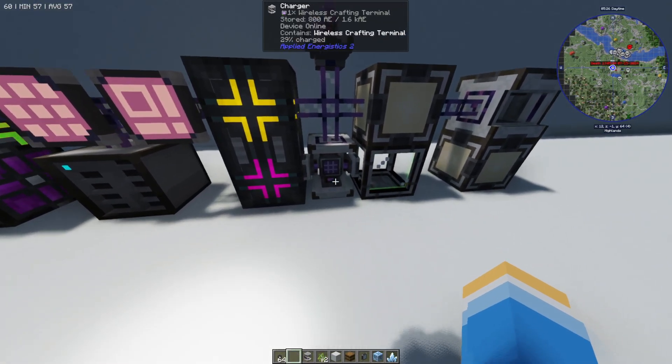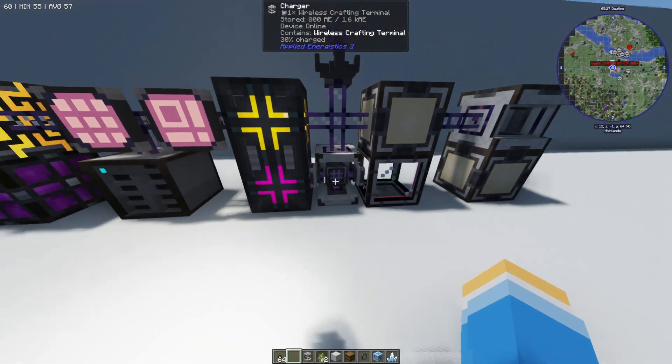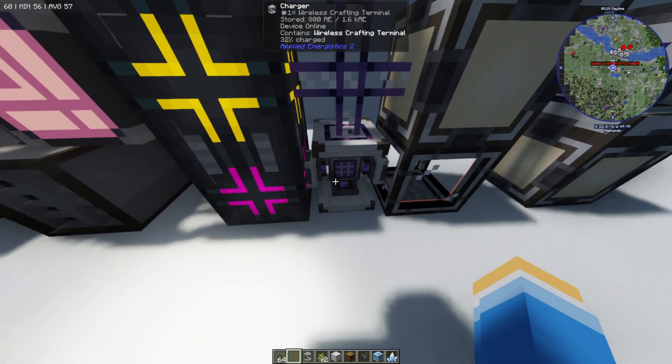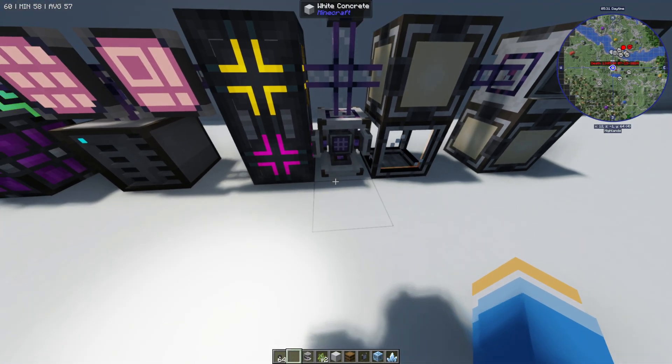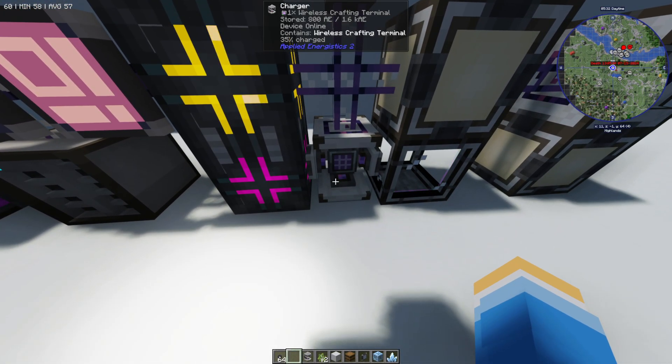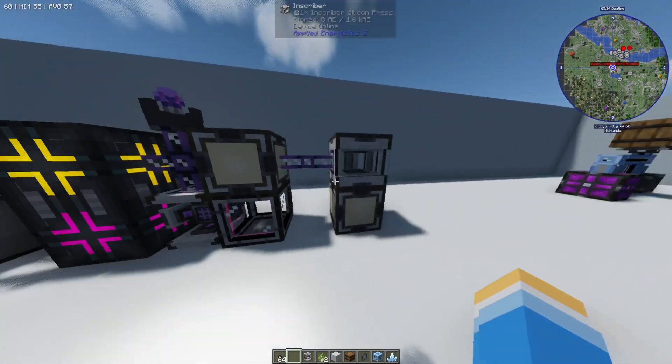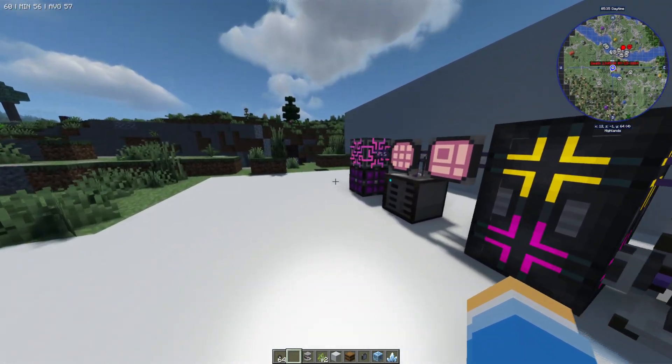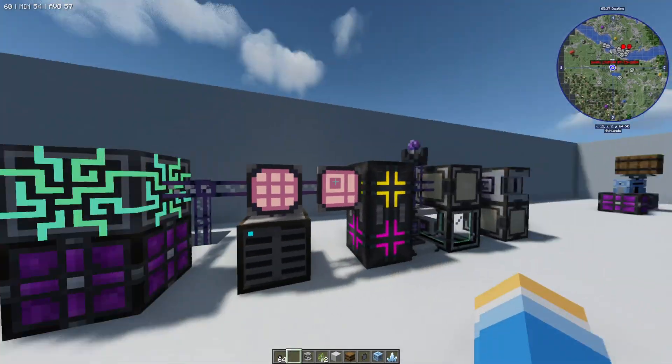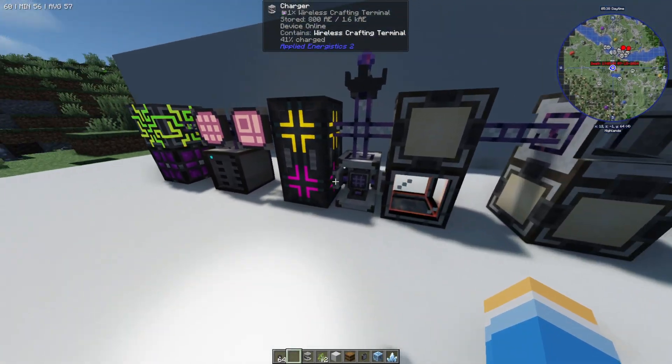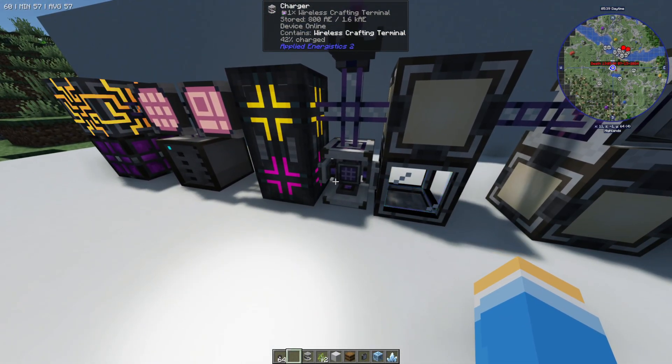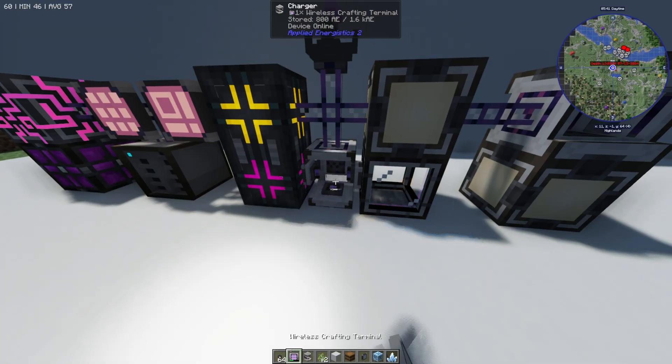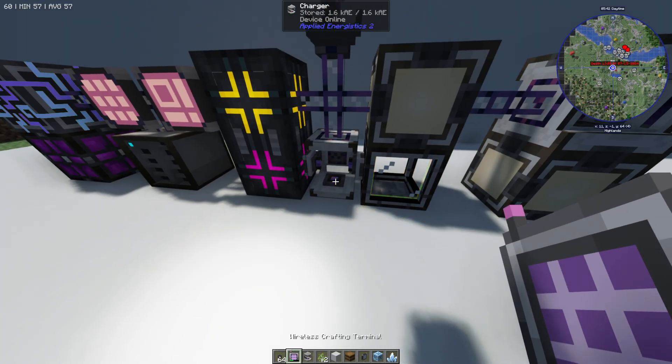So you want to just right click on there with the terminal and it's going to charge it. You can hover over and you can see the percentage charge right now. It goes up relatively quickly and this is needed because once it runs out of battery you won't be able to access it. So just wait for that to charge and then just to get it out you can right click again.